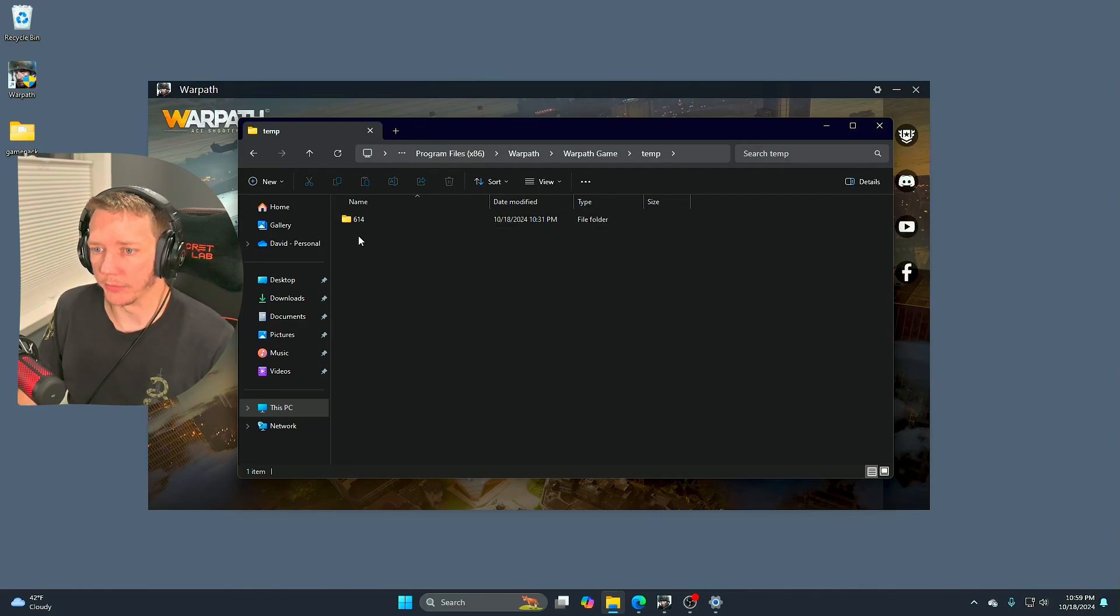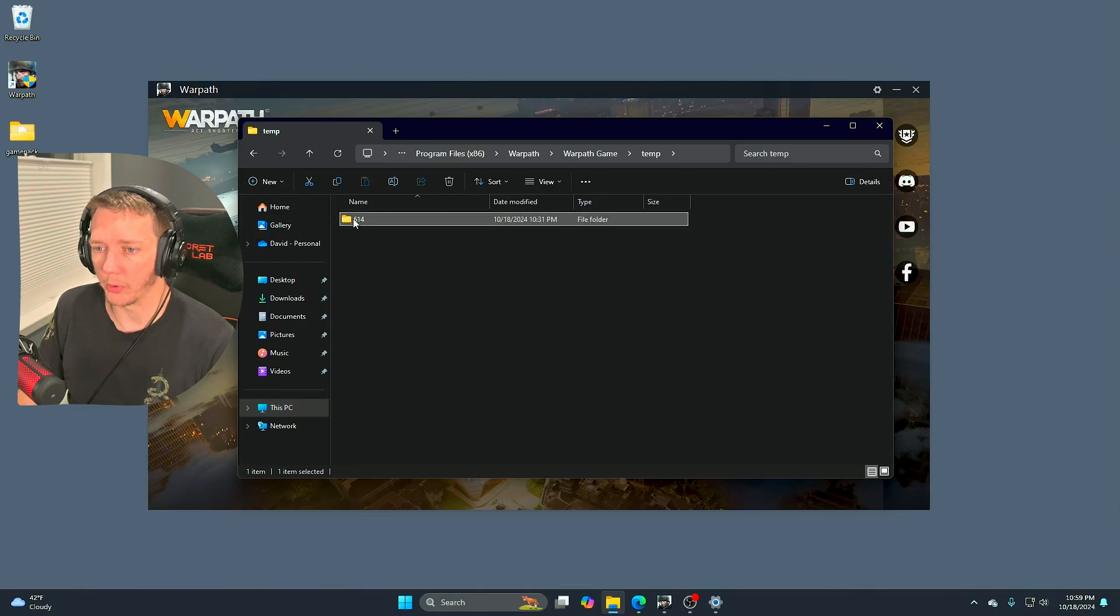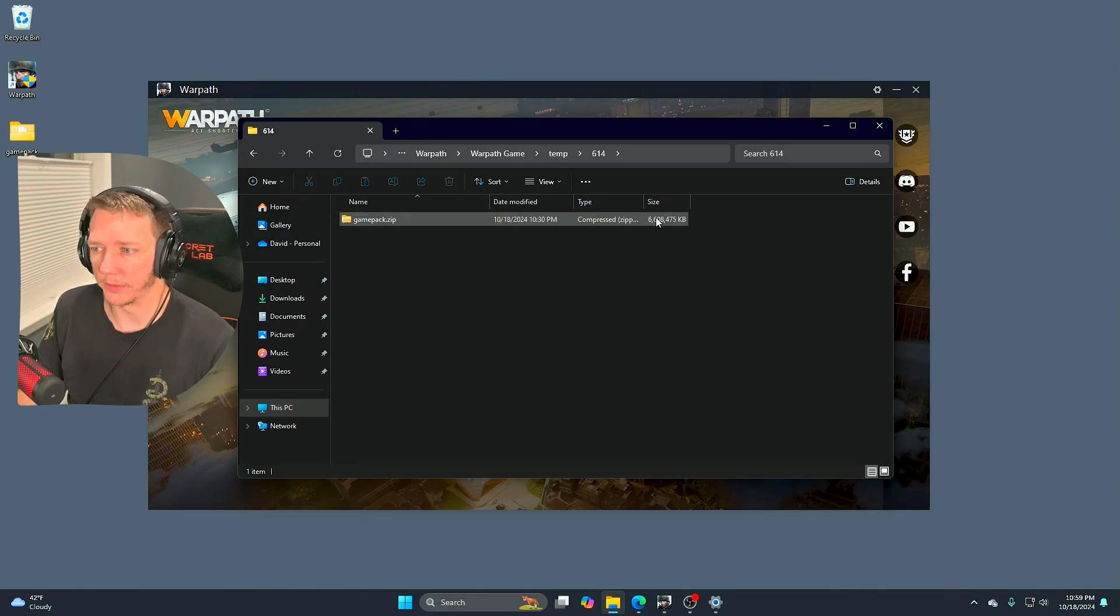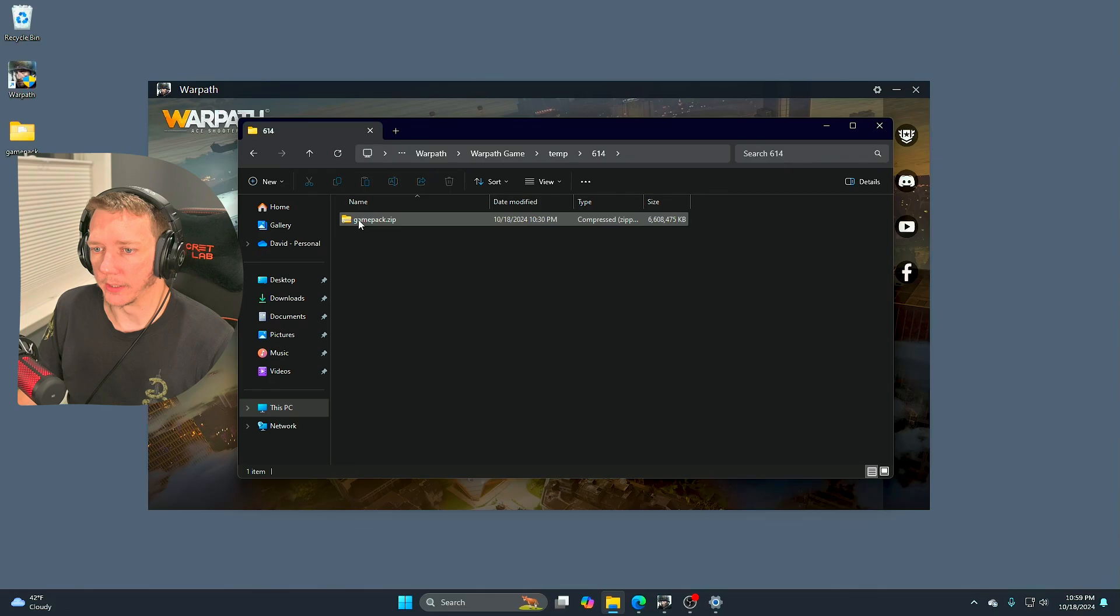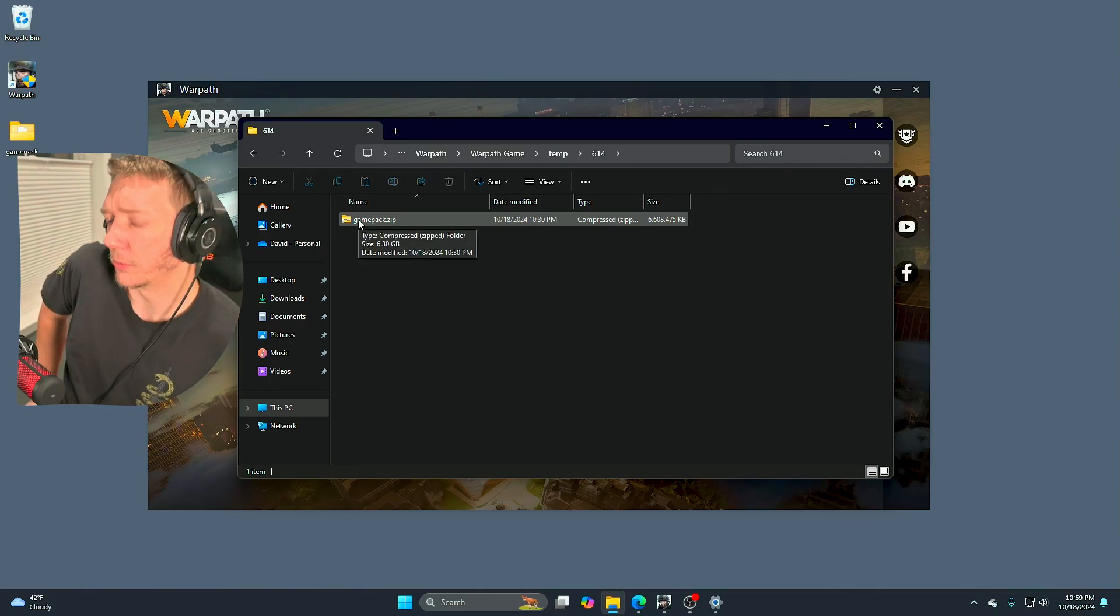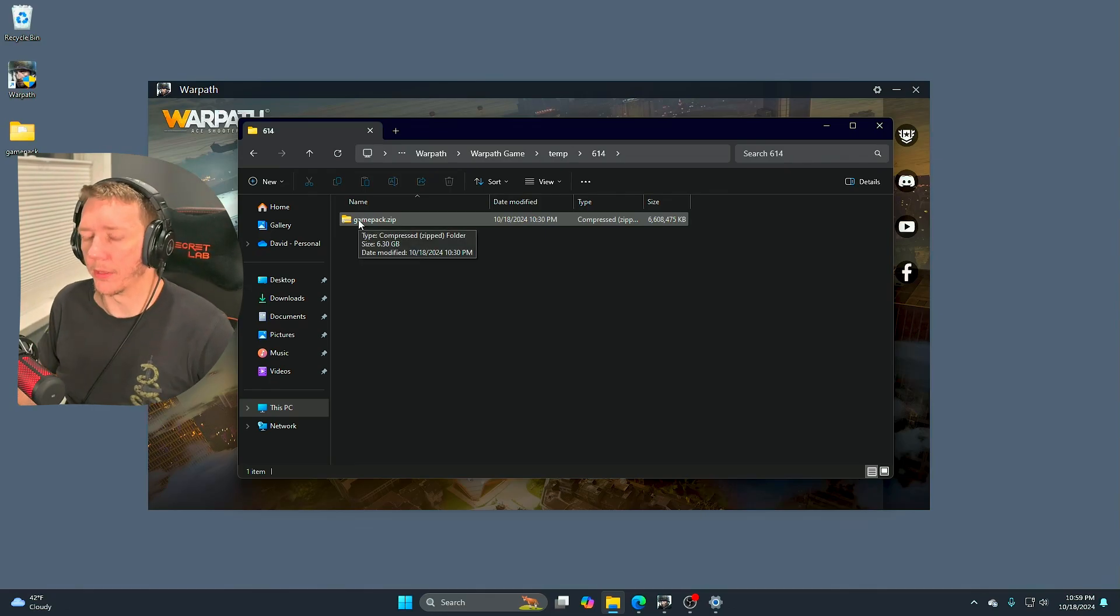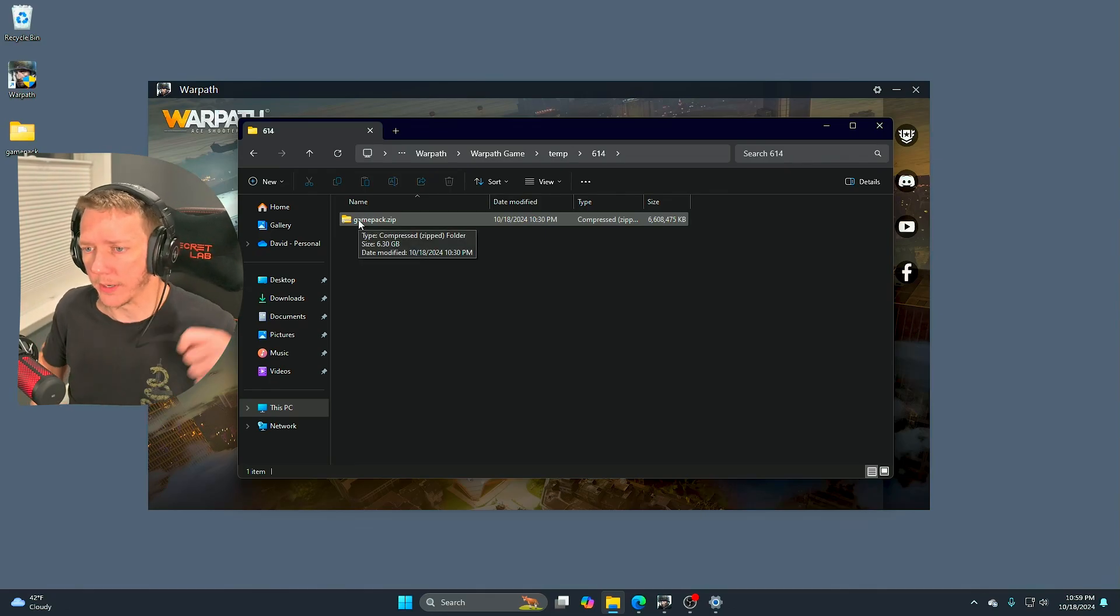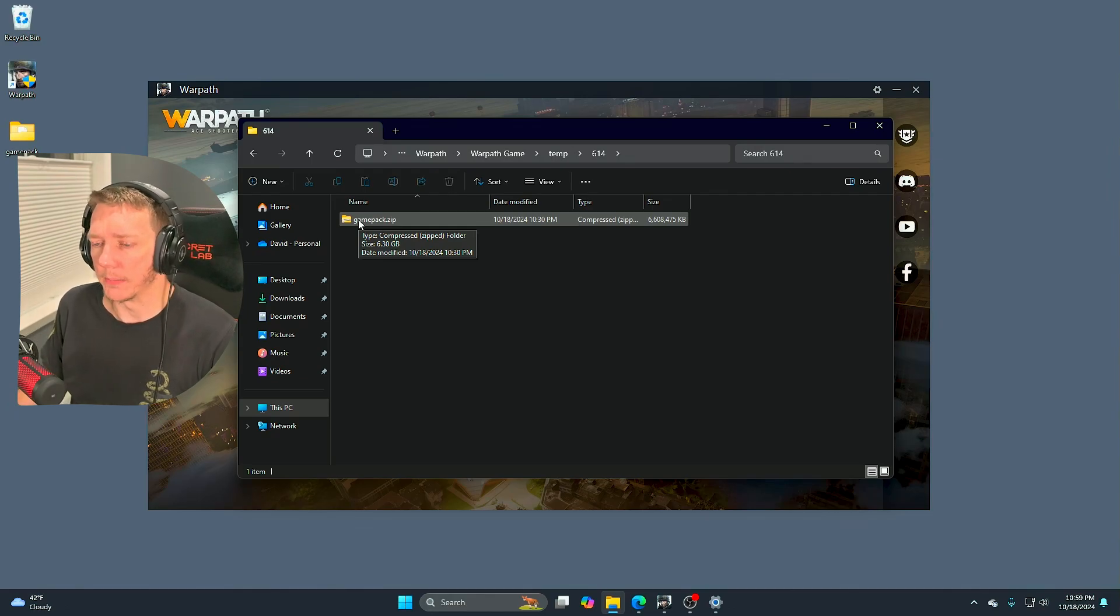Effectively the launcher downloads a game pack zip archive into a version folder in here. So we have 614 and there's the zip archive. You can see it's 6.6 gigabytes.